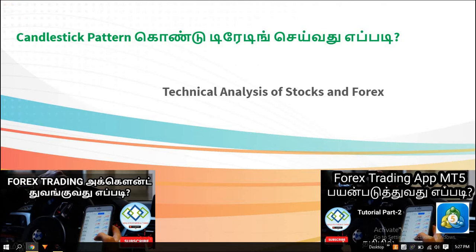We will see how to open the Buy Order and Sell Order. As we can see, if we go into the Forex Trading, you will see how to open the Forex Trading.